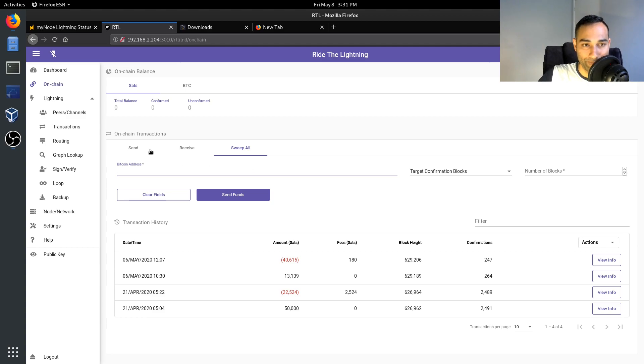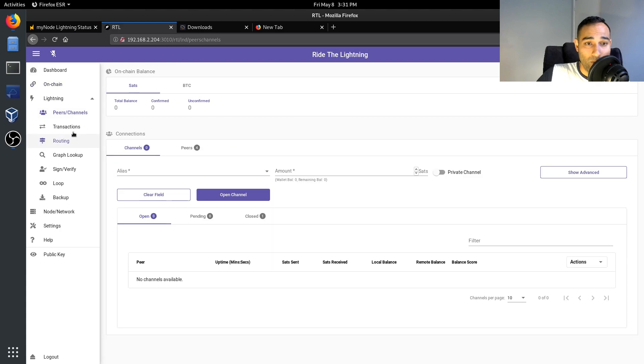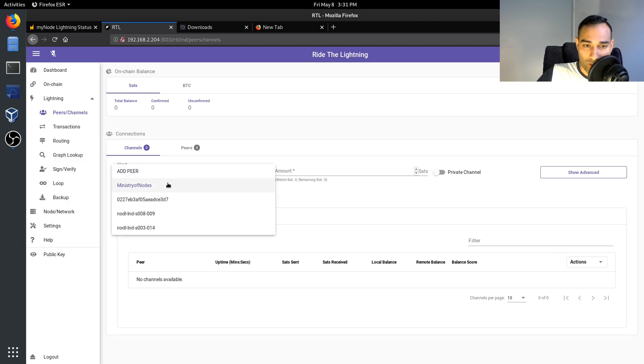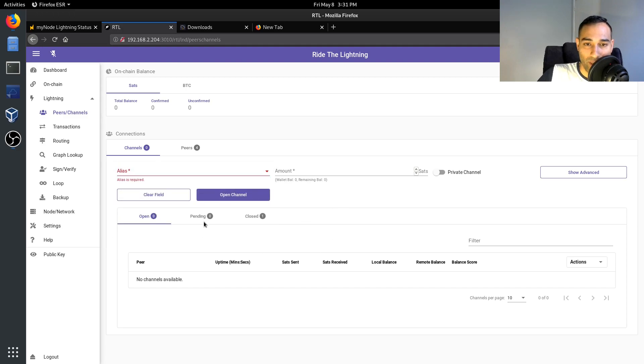So here is then where you would go into the Lightning section. This is where you would open up a channel with someone or a channel partner. So here I've got peers that I've already connected to.